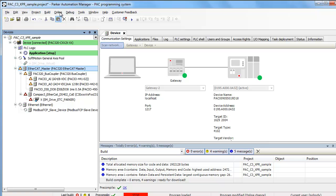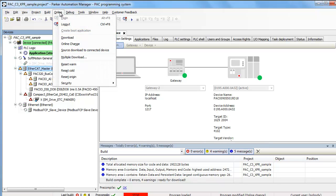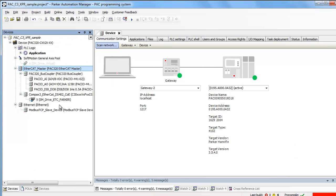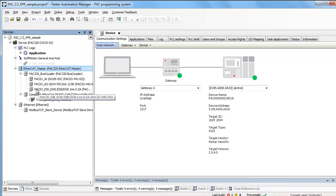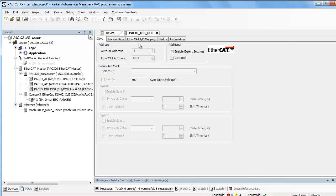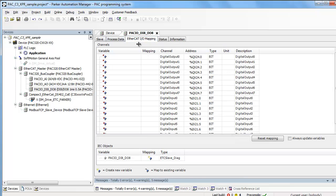Now let's say if I want to name some of those I/O, name them something specific. If you go into the actual module itself, go into the EtherCAT I/O mapping. Here's your 0-7, here's your outputs, and also your digital inputs.